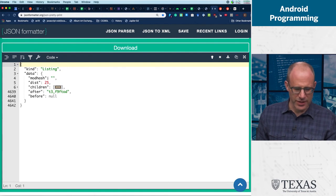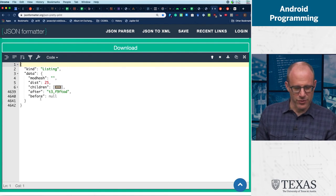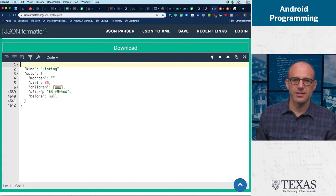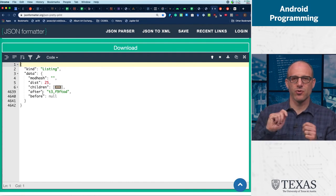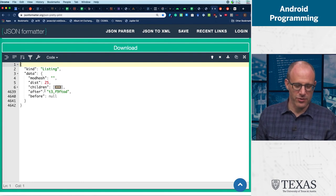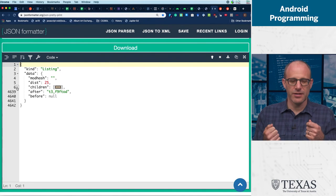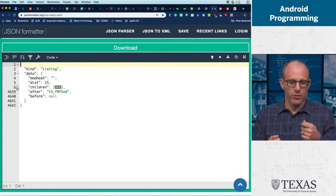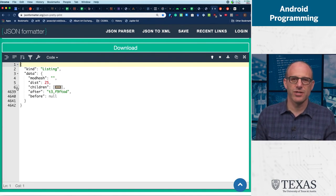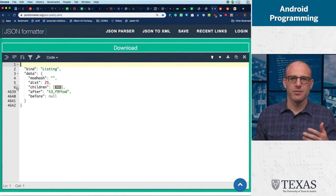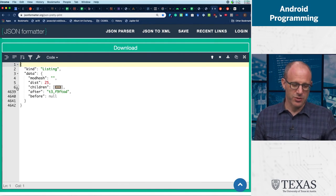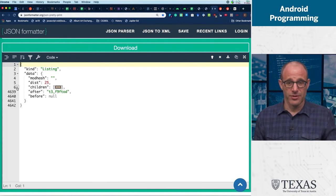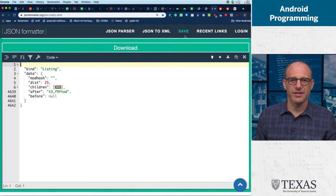And all right, do I care about mod hash? No. After and before, these are the things in a listing that actually give you these IDs so that you can do scrolling interfaces. All right, I mean, maybe we care about that, maybe we don't. But already we're making progress in terms of understanding what the JSON is telling us because we have this tool.